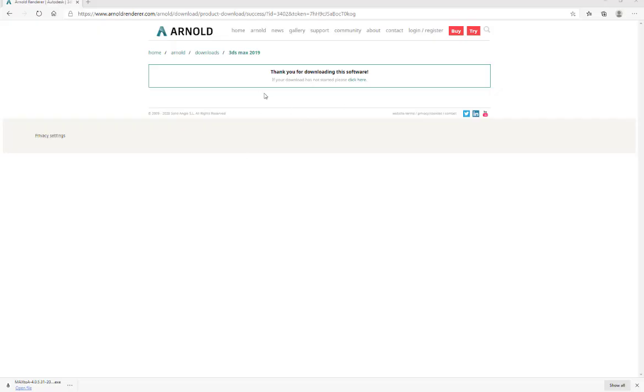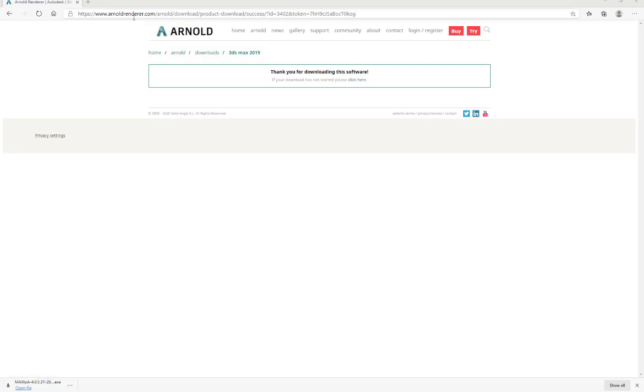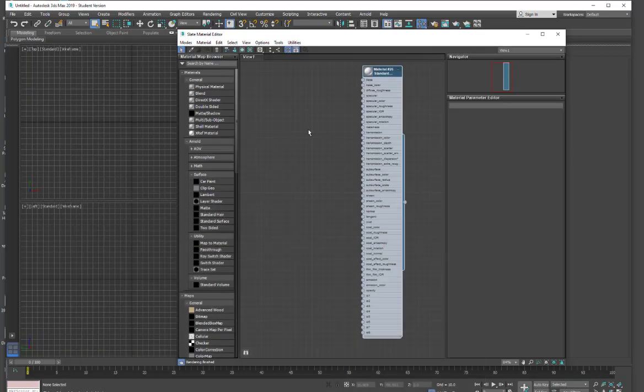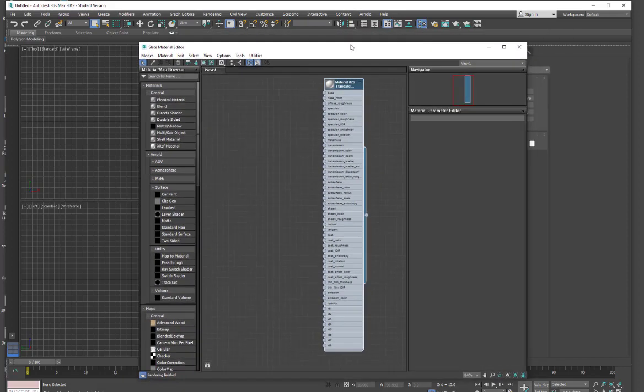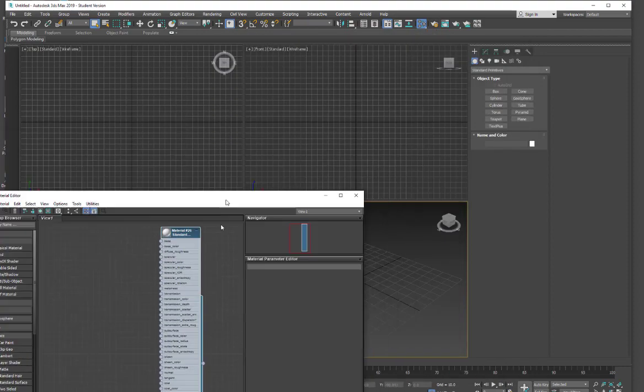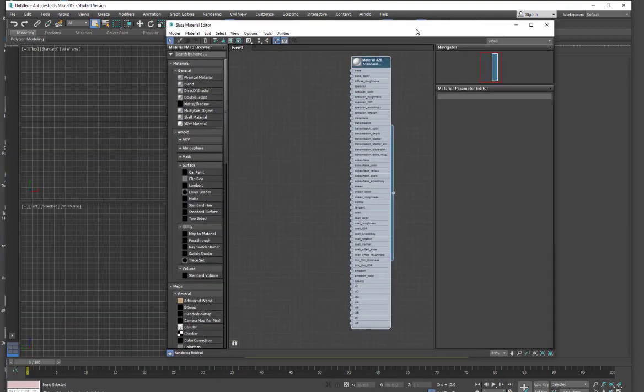Okay, so as I stated, I didn't have the sheen in my Arnold standard material, so I went ahead and went to the Arnold site and downloaded the update. Installed it. So I just unzipped and installed it, and now when I open up the standard material for Arnold, I have my sheen, and we're going to need the sheen to do our fabric and get a real nice fabric.